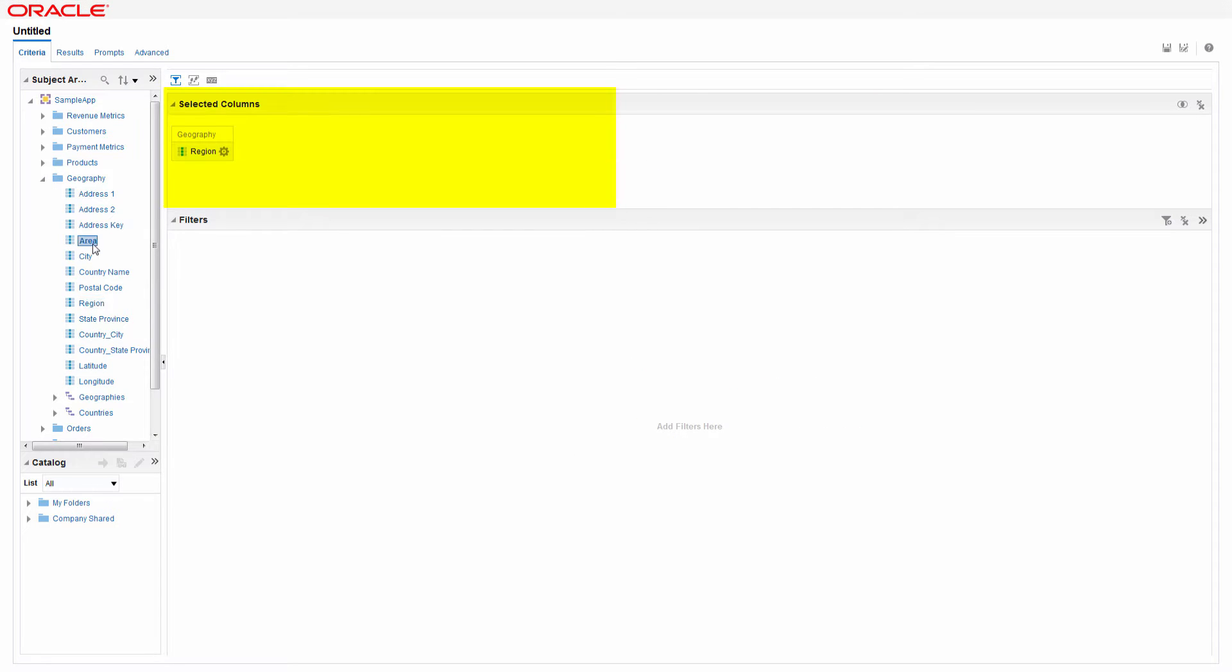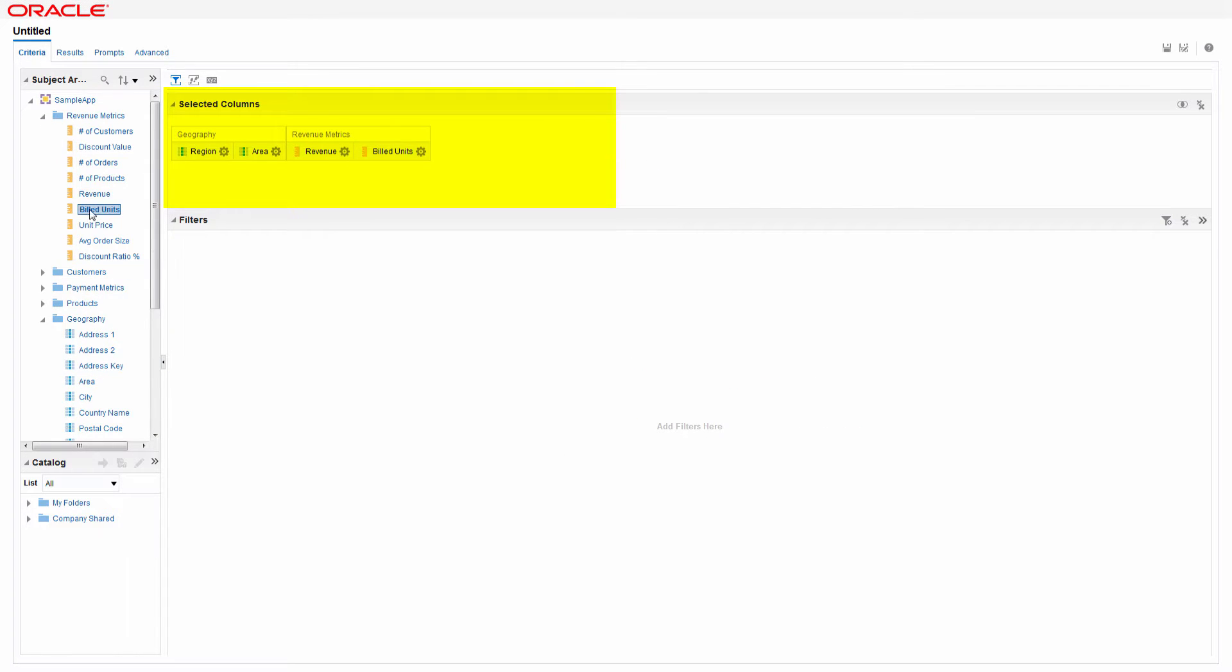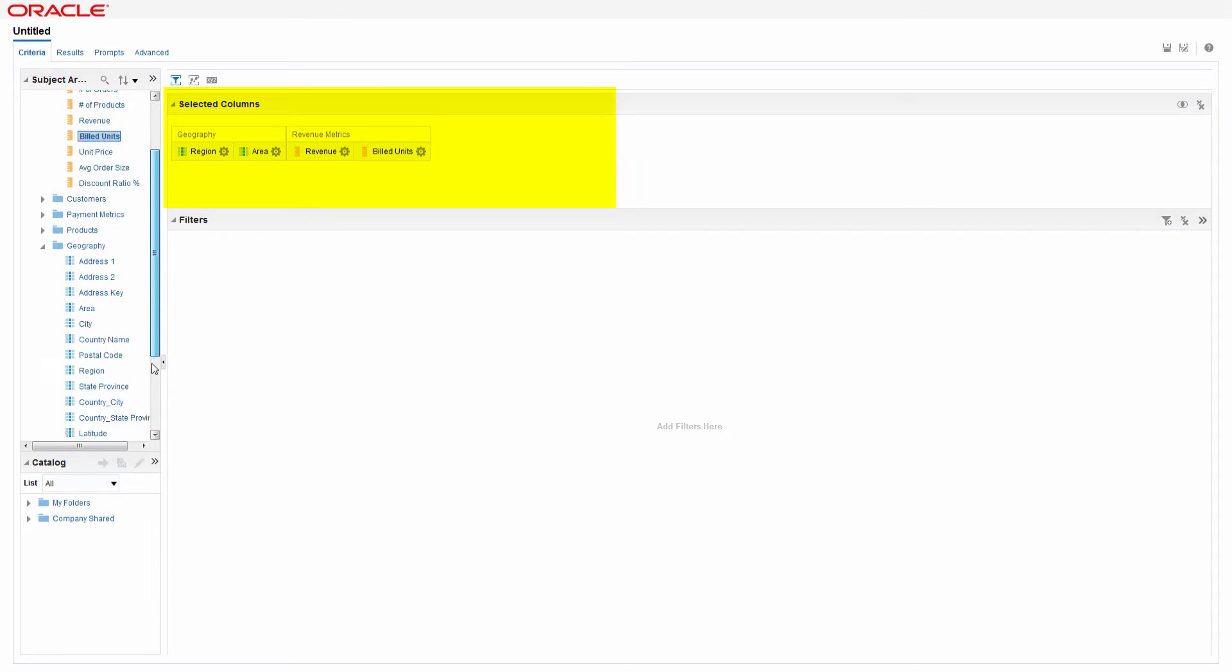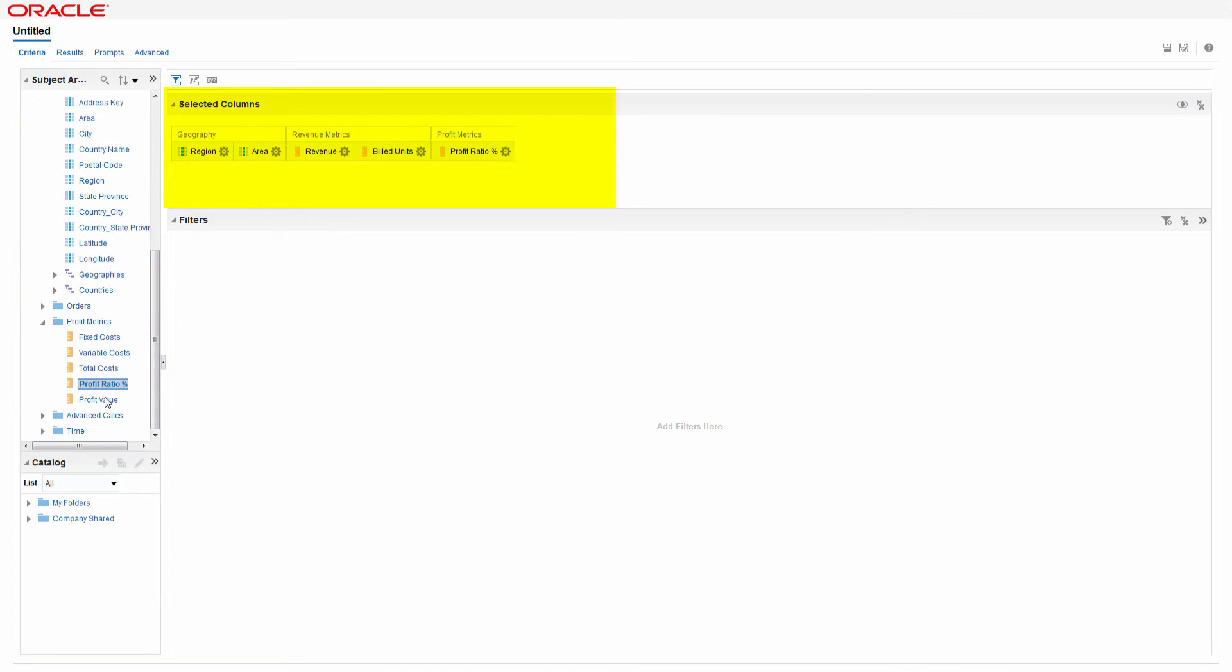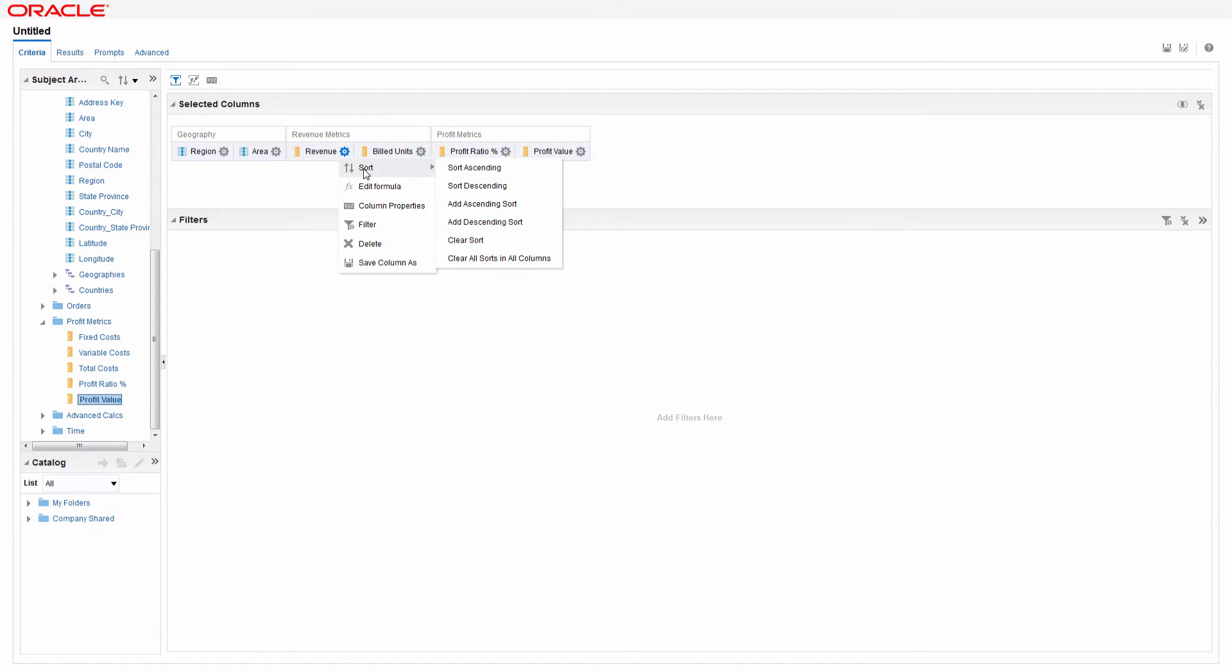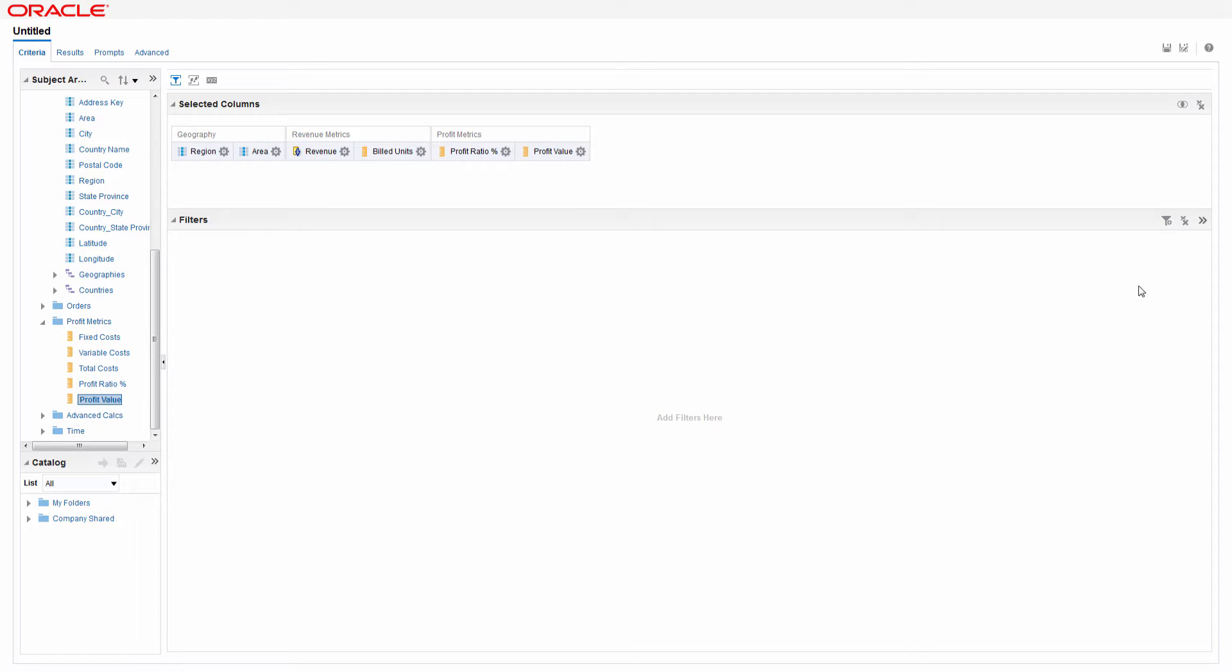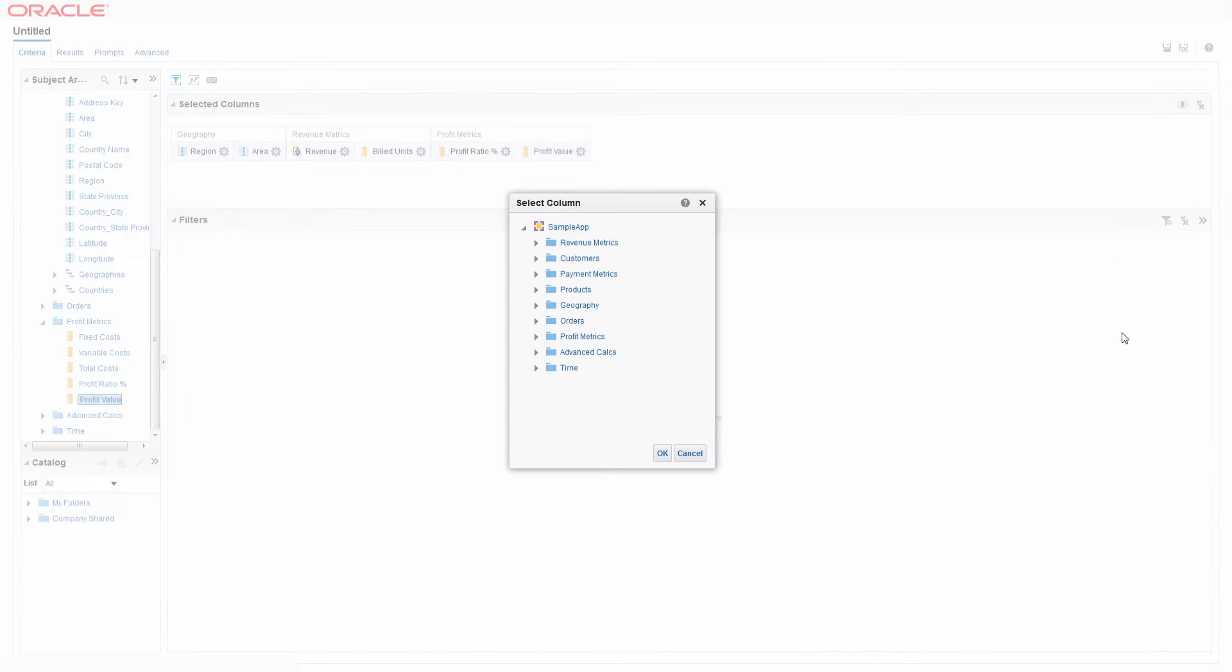Double-click a column to add it to the Selected Columns pane. Sort a column to make the analysis easier to read, and then add a filter to further refine the contents.